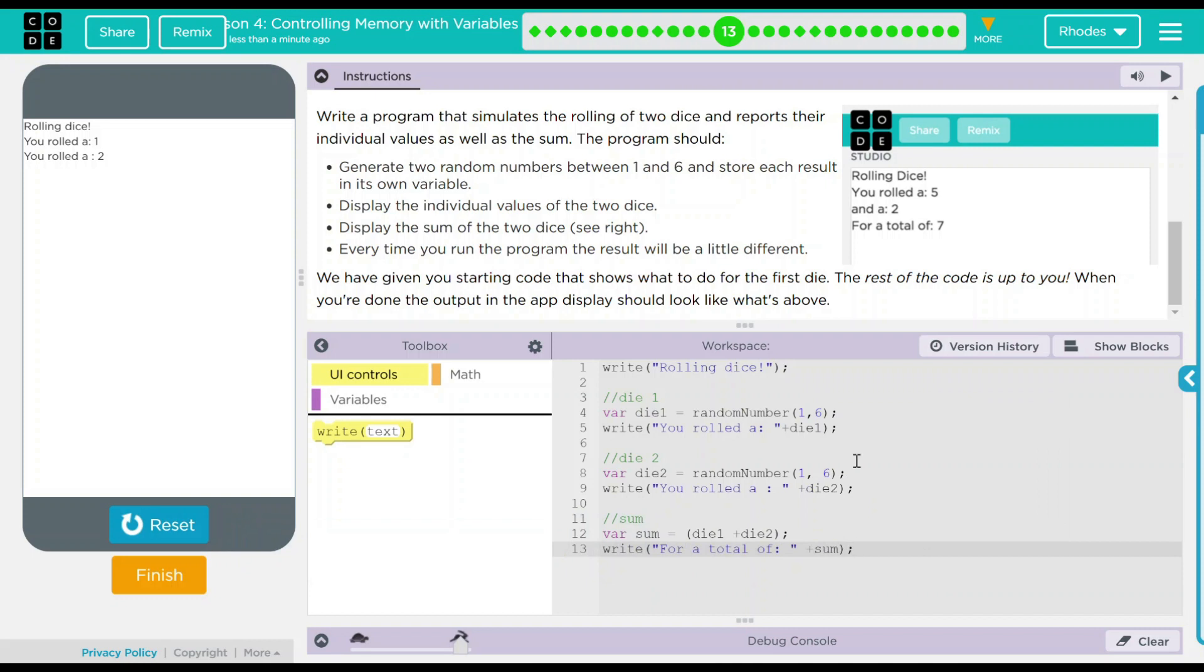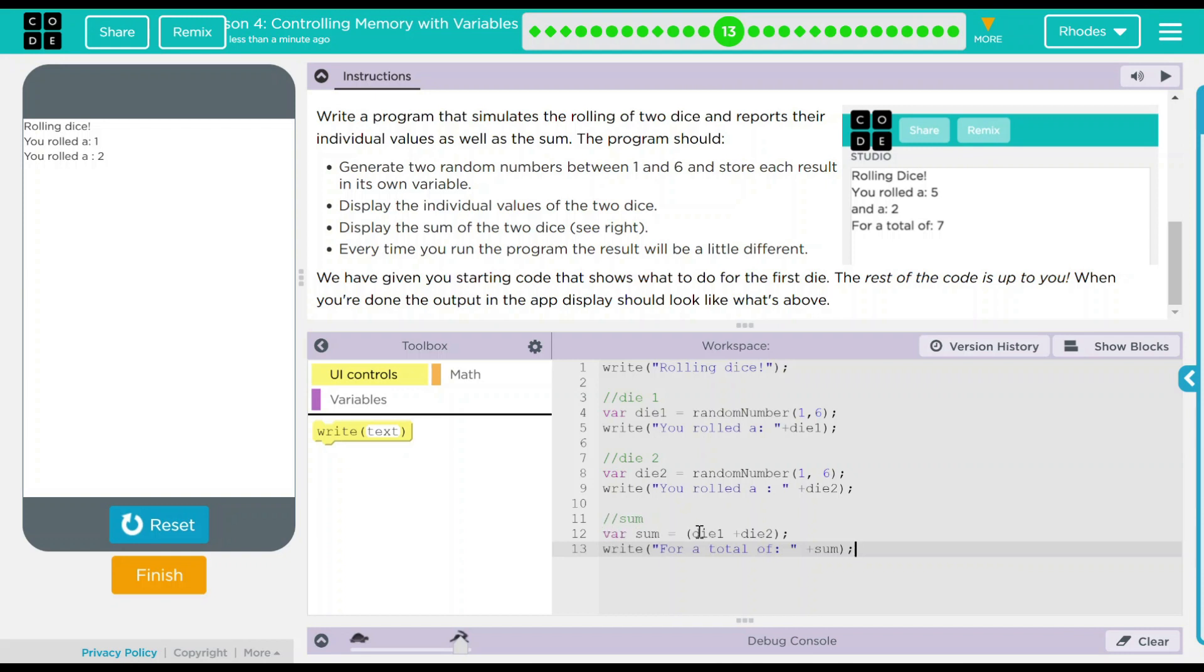So at this point when I hit reset run, it should write rolling dice. Die one is a random number between one and six. It will write you rolled a and some random number there. Die two, do the same thing. A random number between one and six. It will write you rolled a and a random number there. And then we have another one sum. The variable sum is die one plus die two. Then I want to write for a total of and then plus sum the string, which is the two parts here added together.